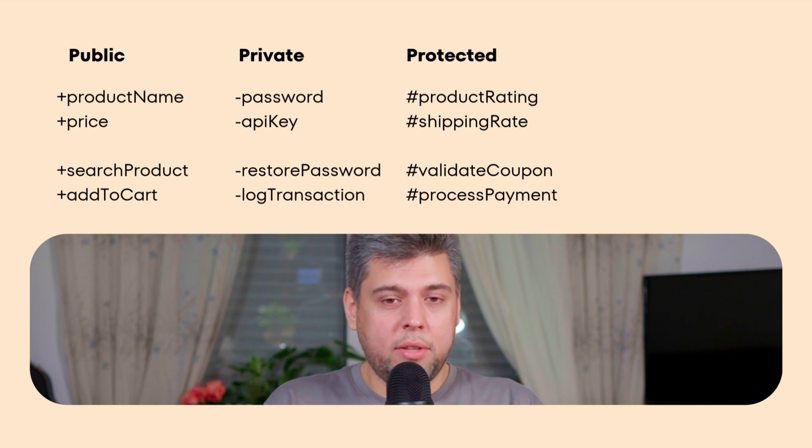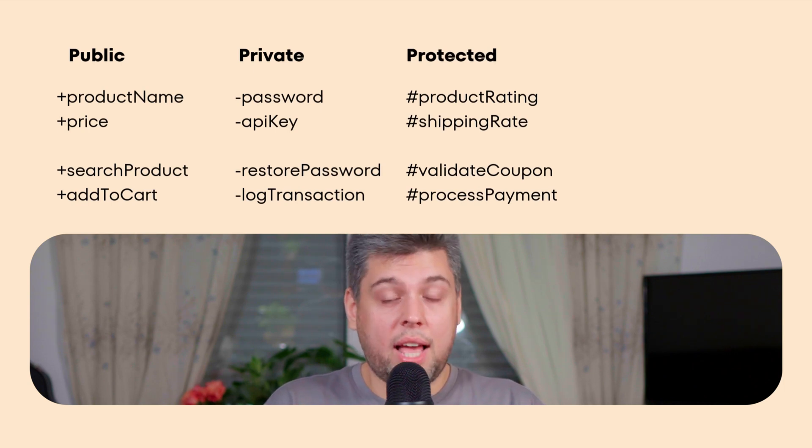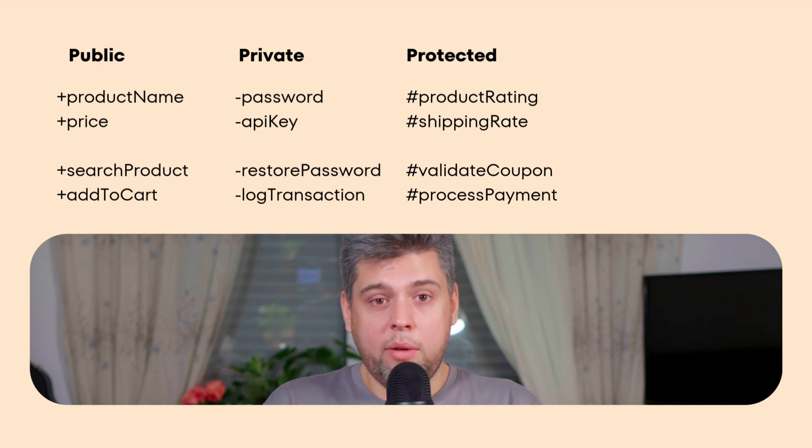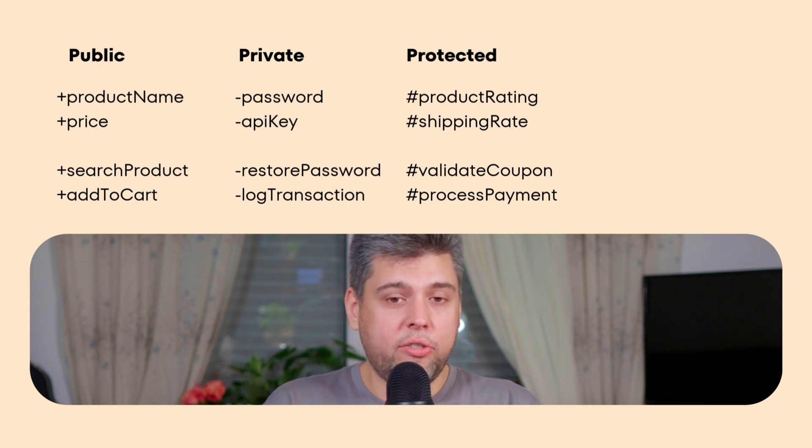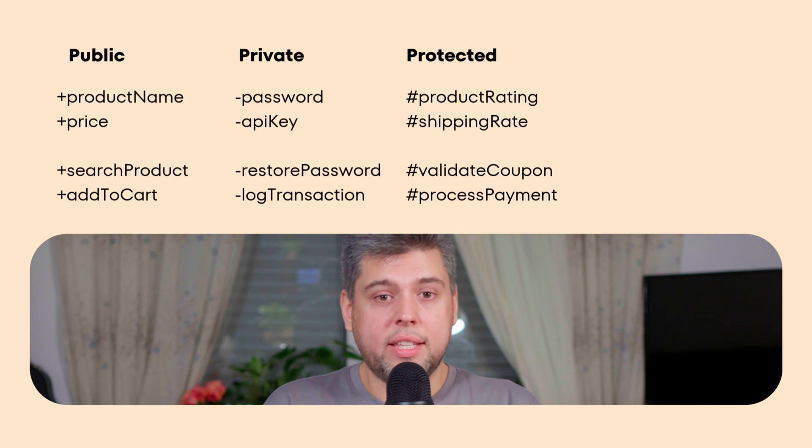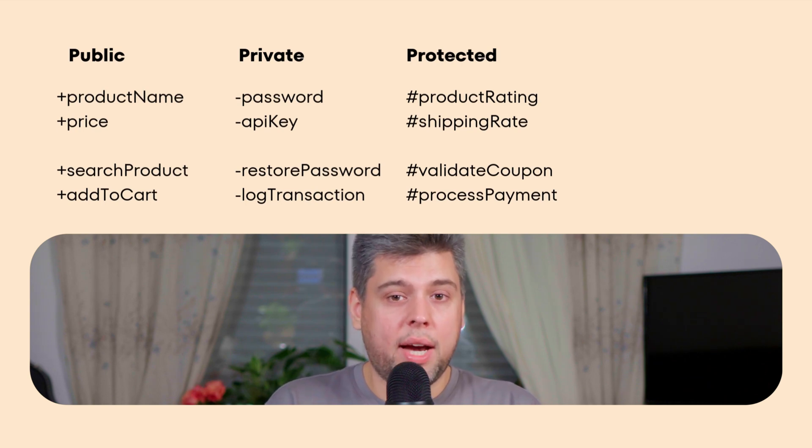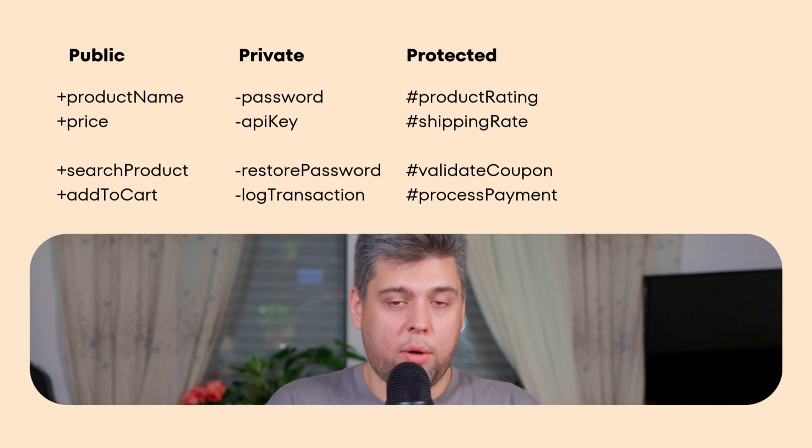Next is protected. Think of a family photo album in the living room cabinet. You, your siblings and close family members are allowed to open and see it, but not just any visitor. In UML it should be marked with a number sign. Protected attributes and methods can be accessed by the class that created them and by any subclasses that inherit from it.